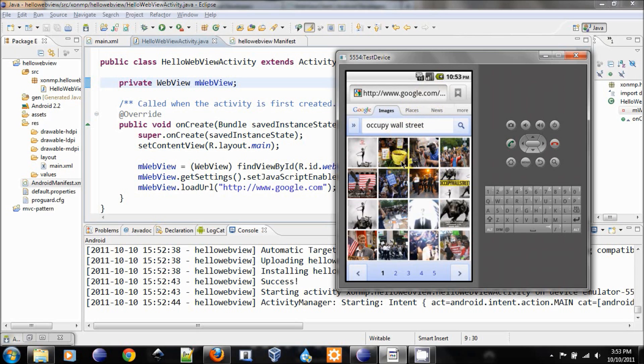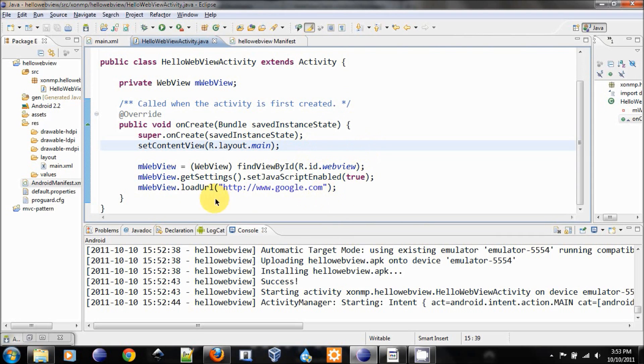But that is not what we want. We want to handle it in our activity, in our application itself.